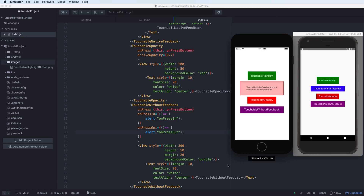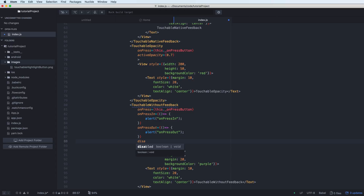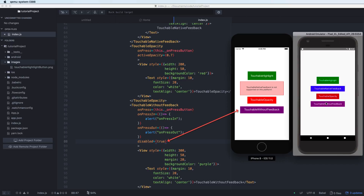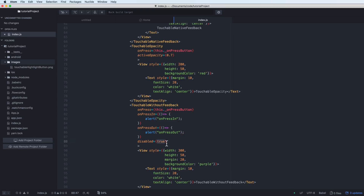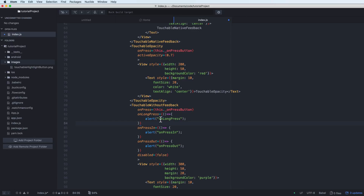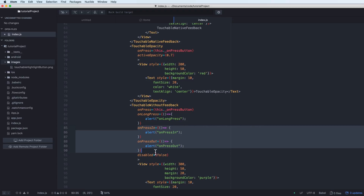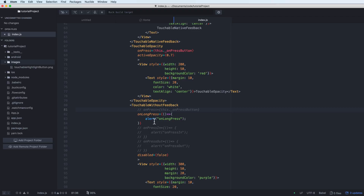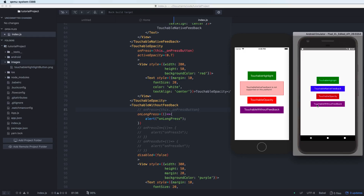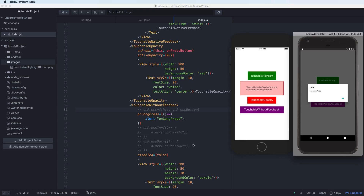You can also set the disabled property — if disabled is true, user interaction is disabled and pressing the button does nothing. Setting it to false re-enables the button. Additionally, you can add an onLongPress function as an arrow function, which is called when you press and hold for a longer time. This is very useful when you want to trigger a careful or destructive action.